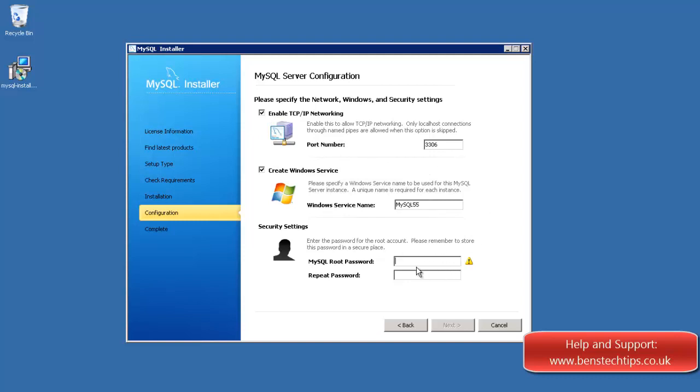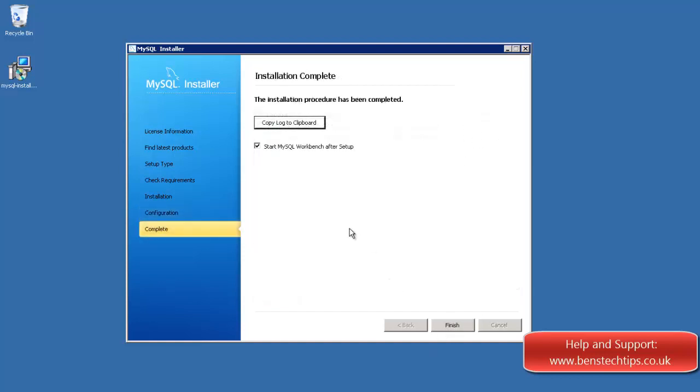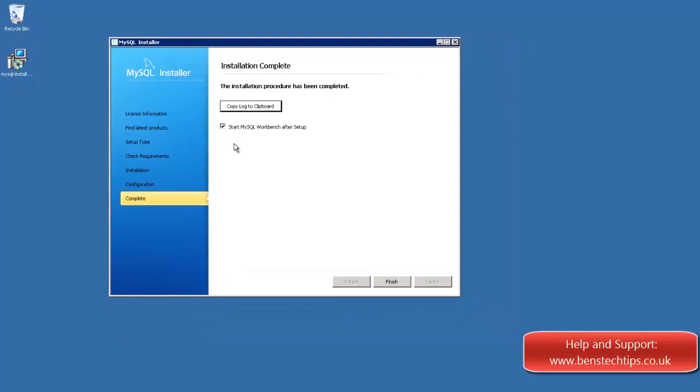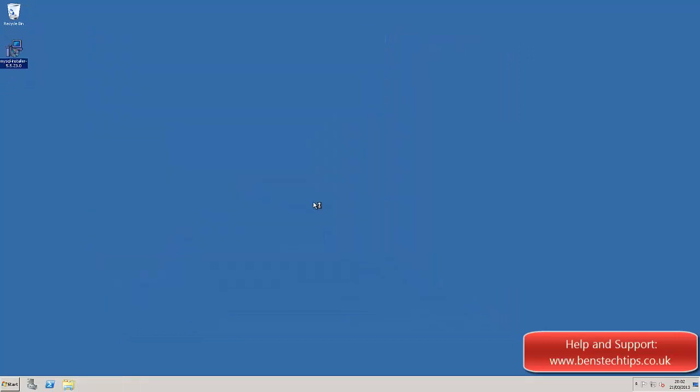And we need to enter a root password here. And then click on next. And it will configure the product. Click on next, and then we can either start the MySQL workbench. Click on finish.